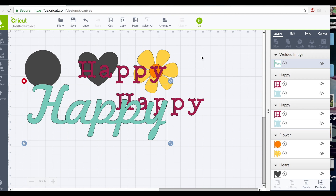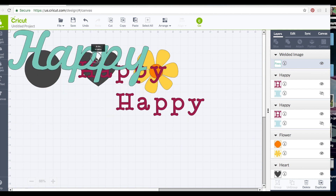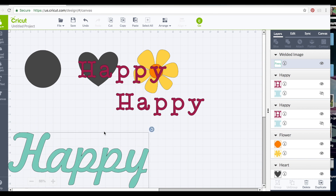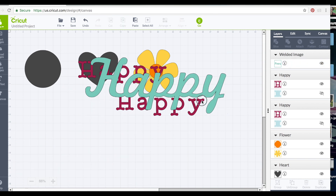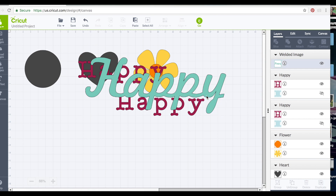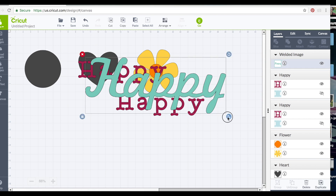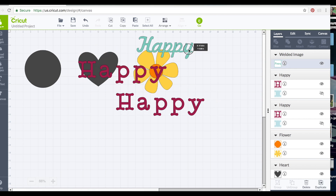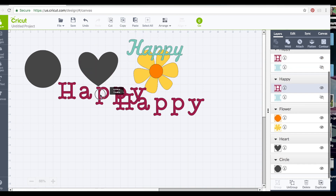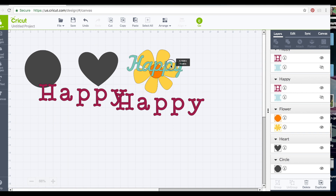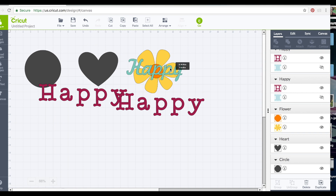Welding sometimes removes those little pieces, so it's better to make the text large before you weld. Now let's set up 'happy' with the flower - I'll make it small so it can go over the flower, overlapping them as part of the project. That's a cute design.